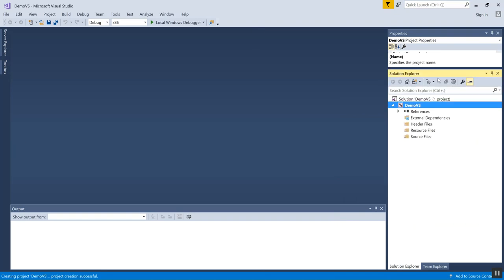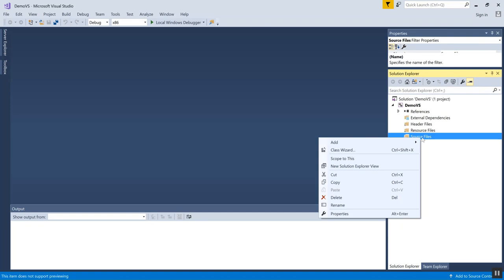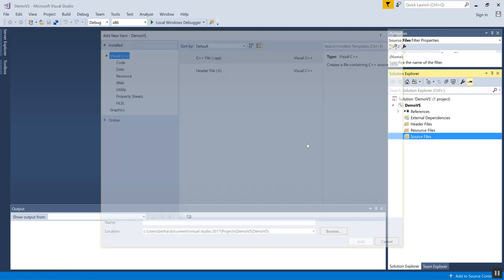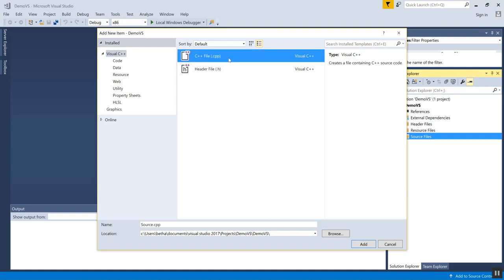What I'm going to do now is I need to add a C++ file to this project so I can actually write code in it. The way to do that is to click on Source Files and right click and say Add New Item, and then I need to choose C++ file (.CPP).